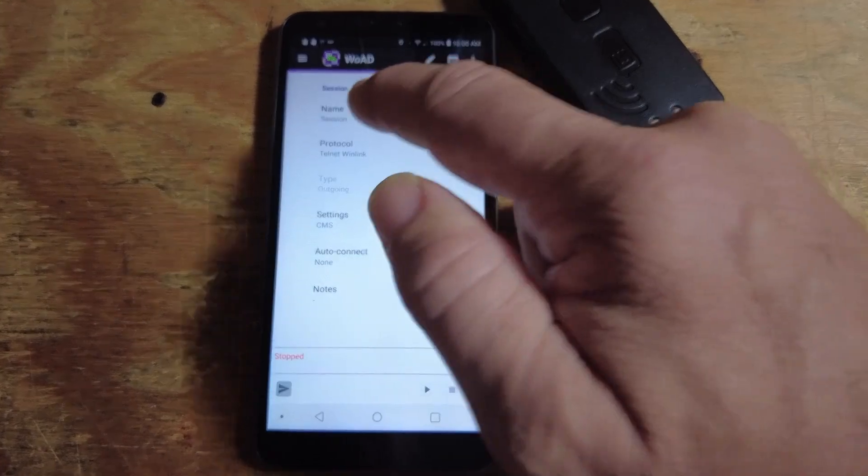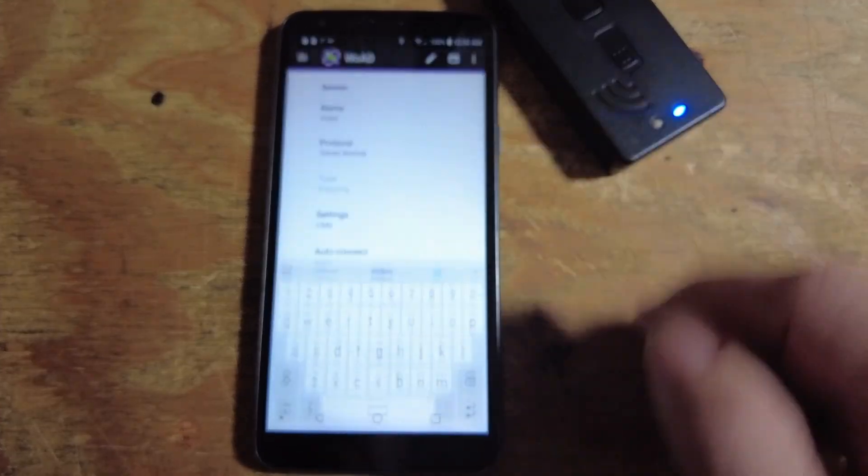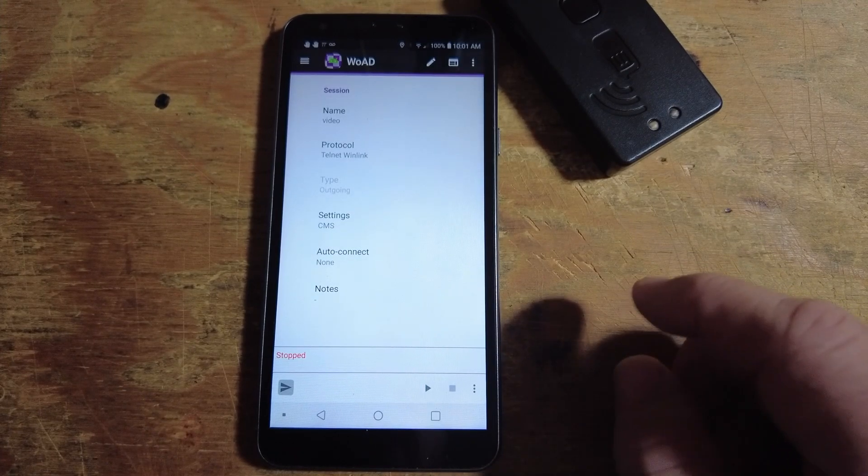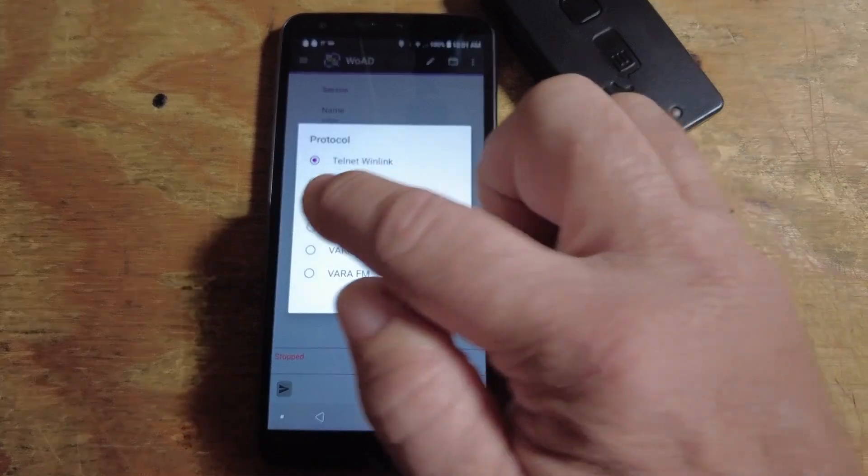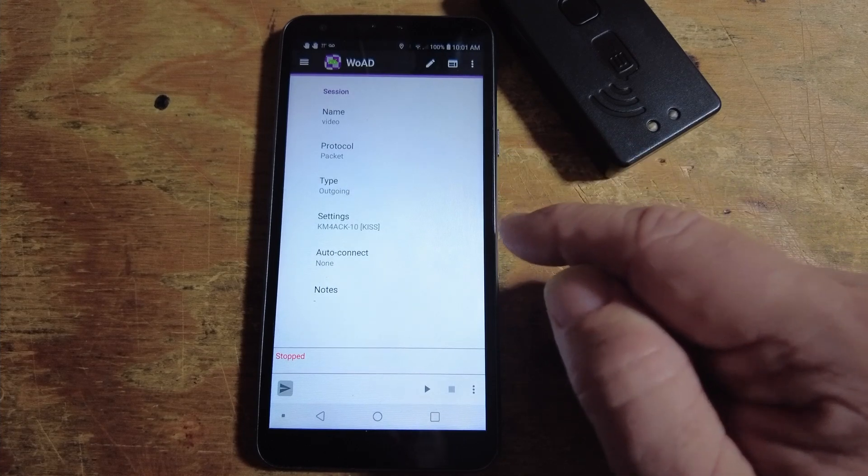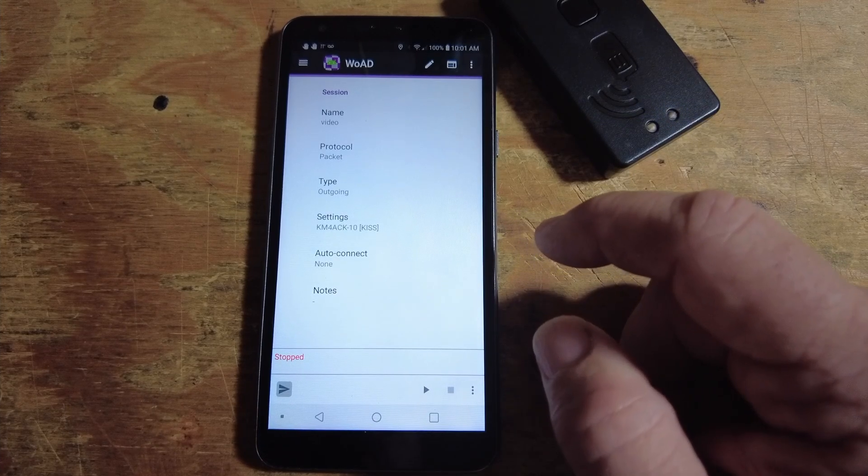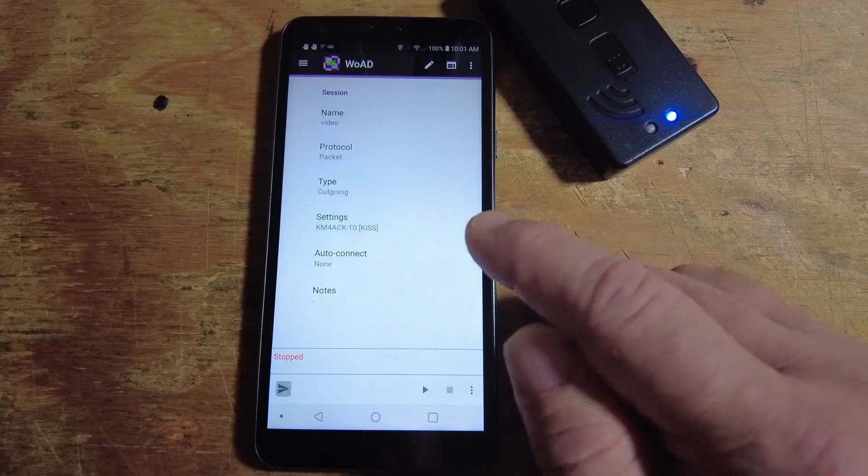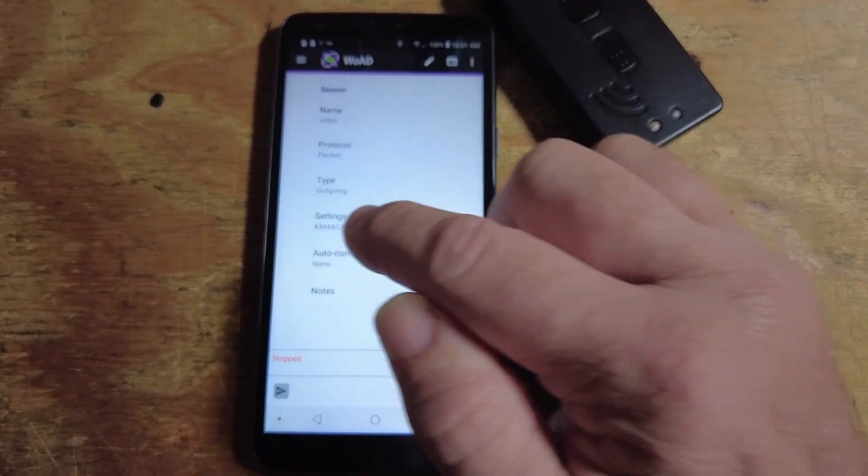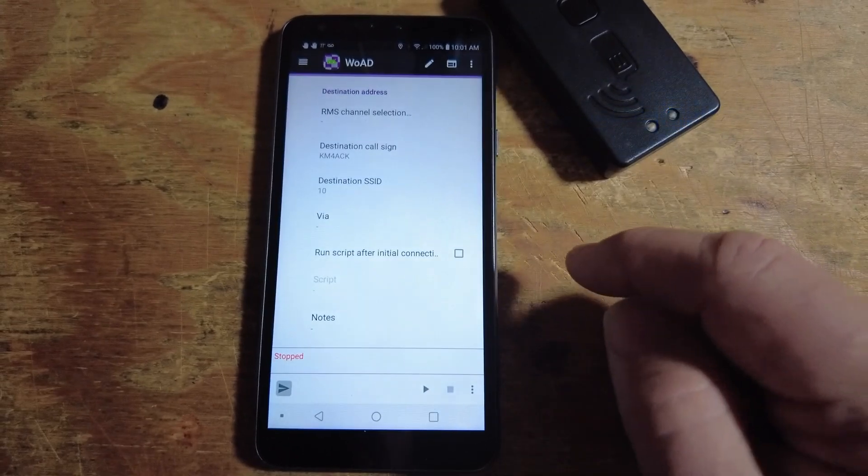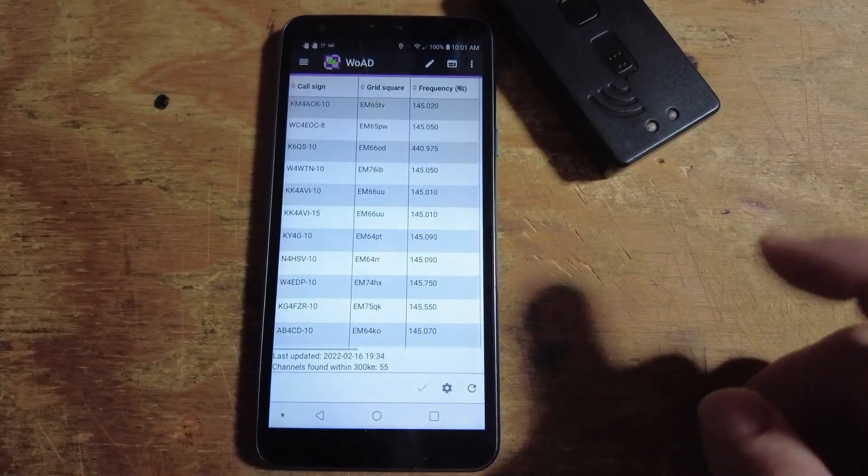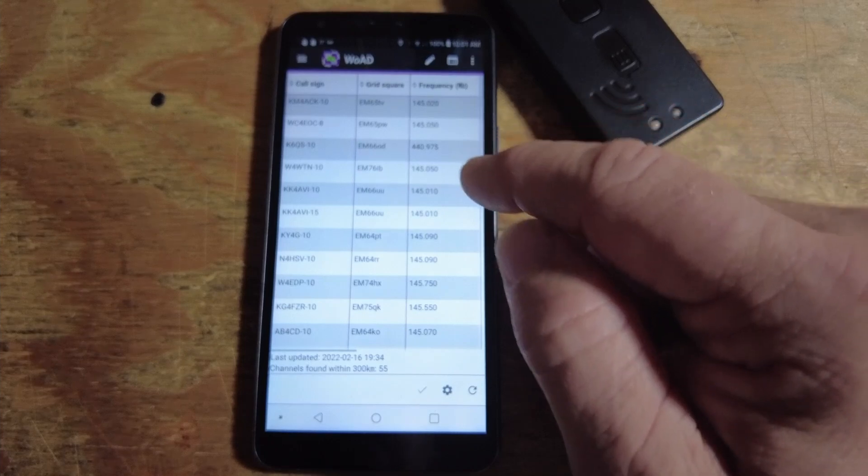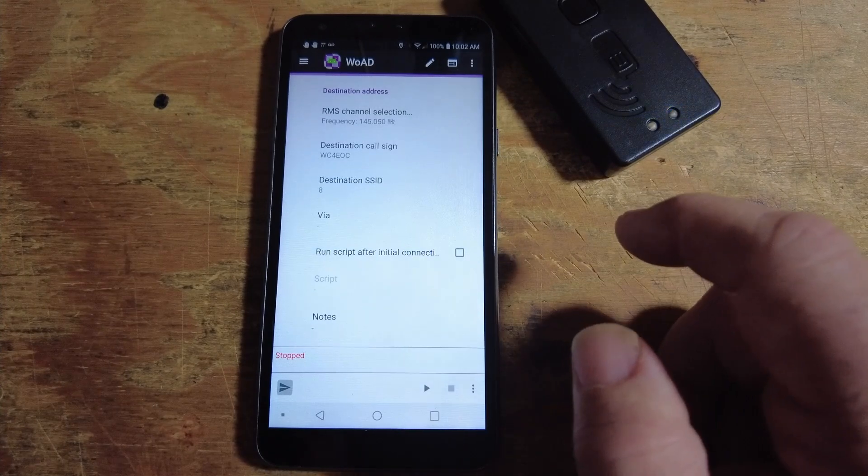The first thing we need to do is give the session a name. I'm going to take out Session, and we'll just use Video for the name here. The protocol is going to be the next thing that we select. With the MobiLink TNC, that's always going to be a packet connection. So, we'll open that up and choose Packet. The type is going to be Outgoing, and then we need to choose the gateway that we want to connect to. WODE will always pull in the settings from your most recent time that you created your session. But in this case, I don't want to connect to my own gateway. We're actually going to set this up for another gateway. For the destination address, let's click on that. And then, let's click on RMS Channel Selection. This will bring up a list of gateways that you can connect to. I'll go ahead and choose the second one there on the list, WC4EOC-8. We'll use the checkmark down here in the bottom to save that information.